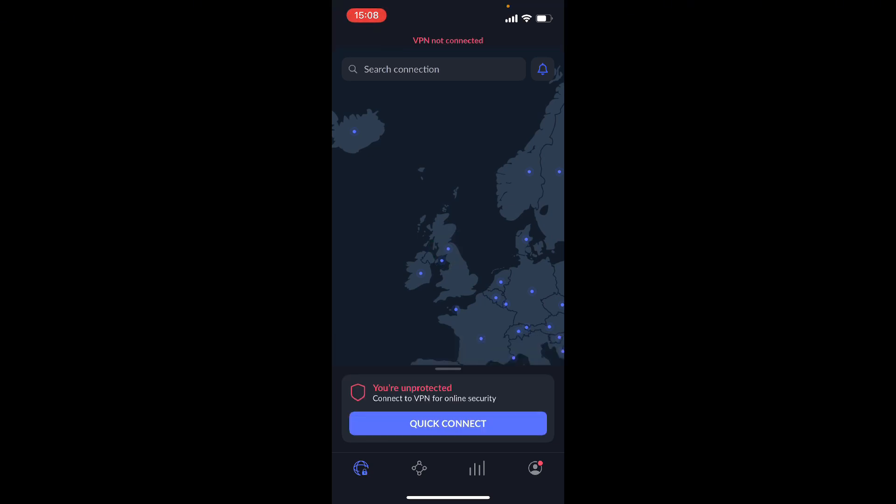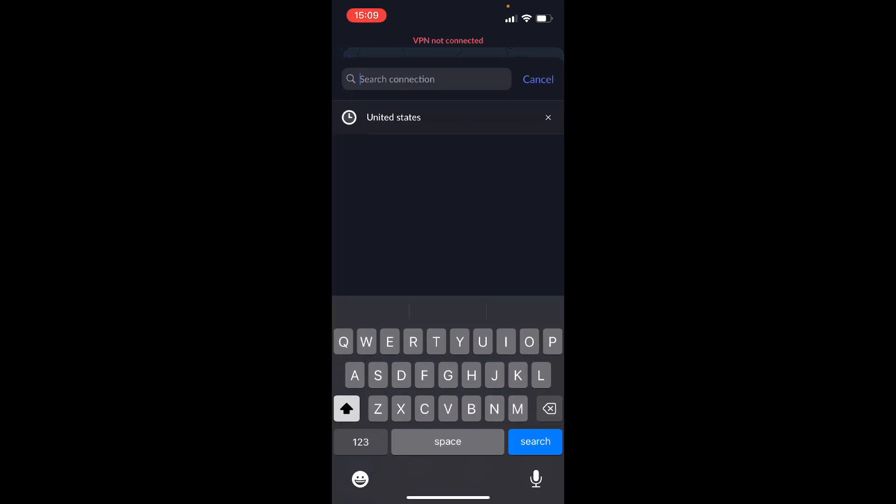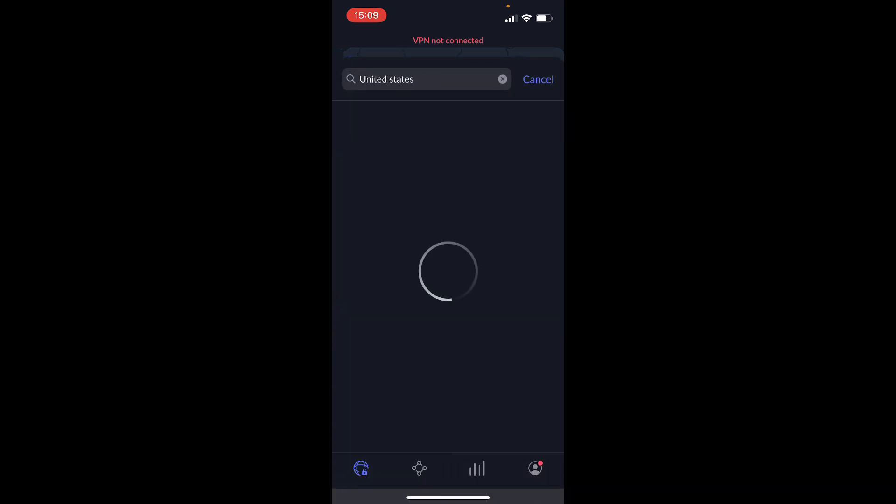In order to find the server that you want, you just want to click on search connection, then you want to search your country or your city. In this case, the United States, we search loads, and then you can see that we have 19 different cities of the United States.